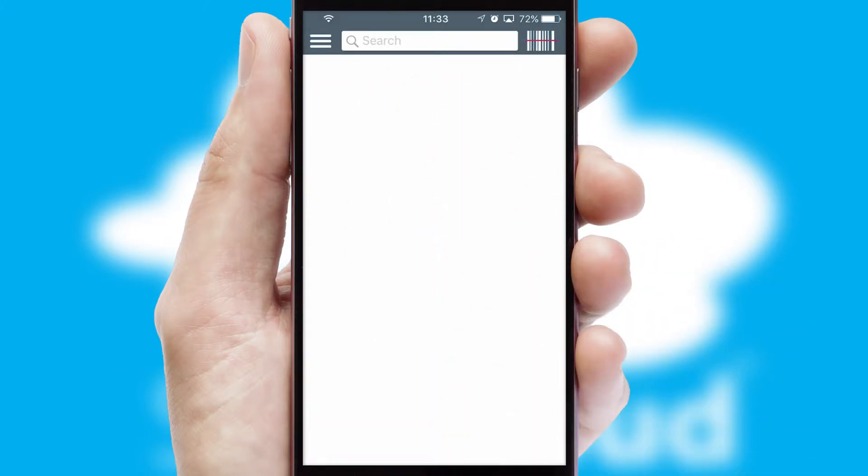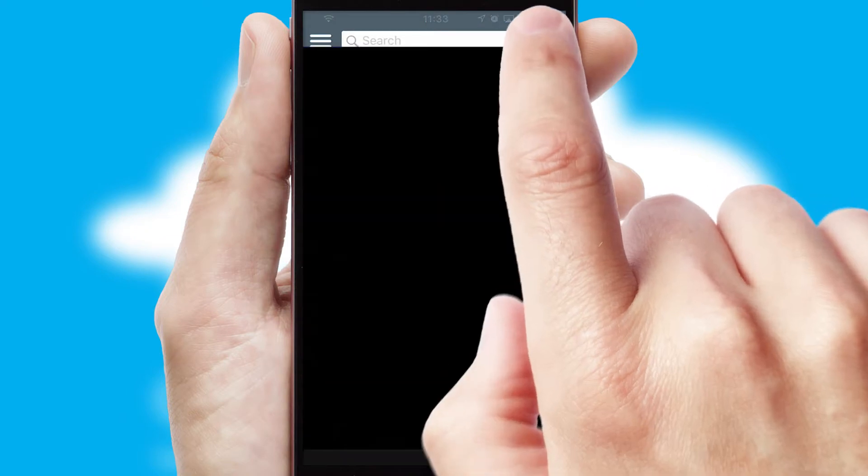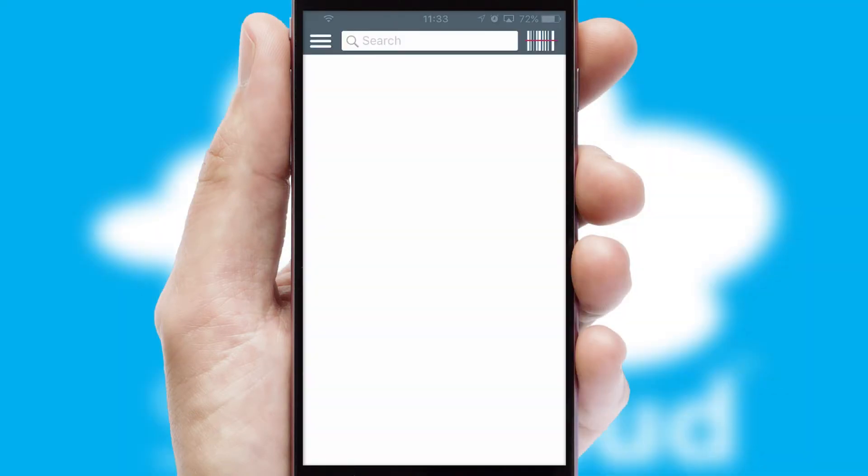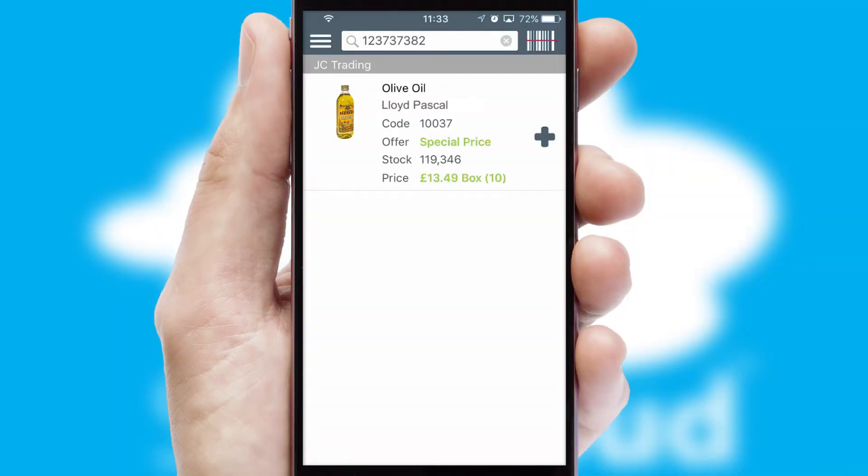Products can also be easily located and ordered by scanning any type of barcode or QR code.